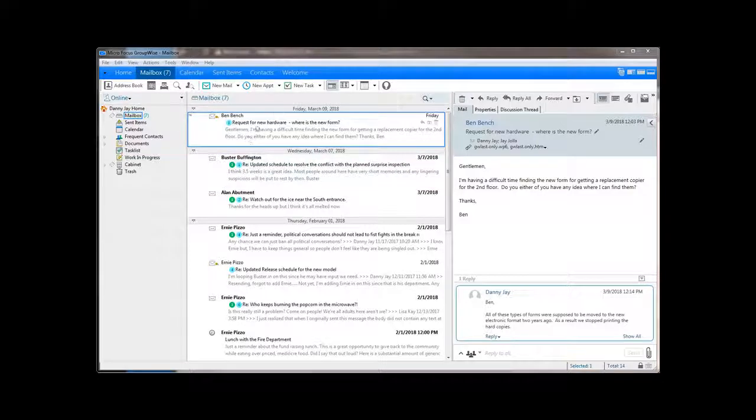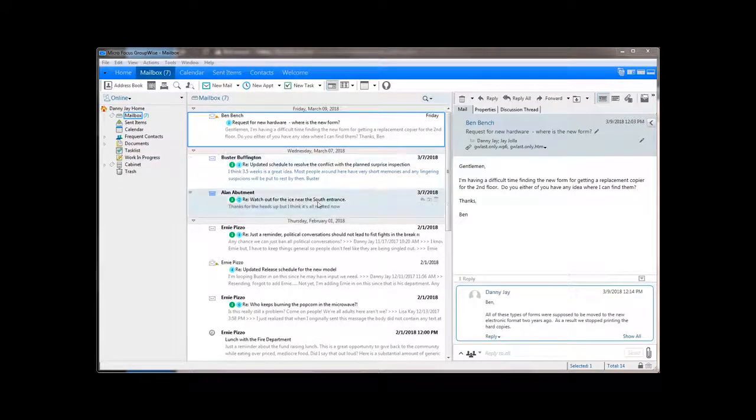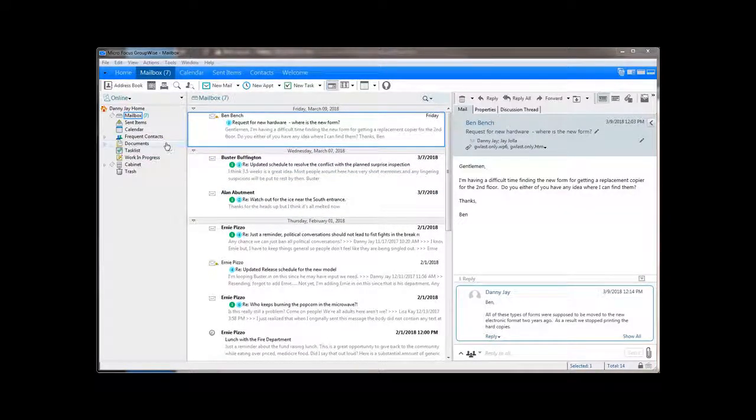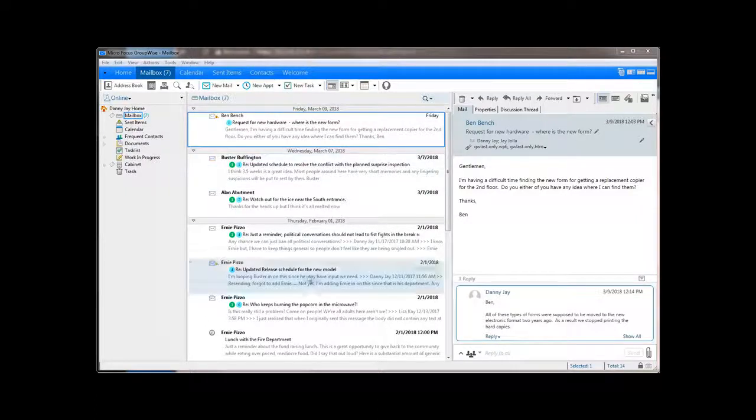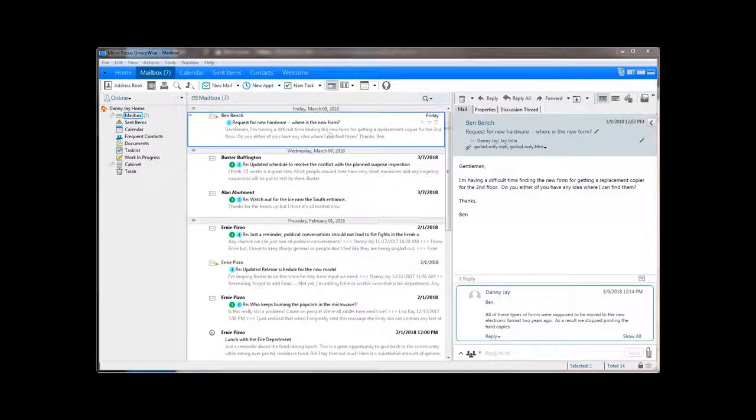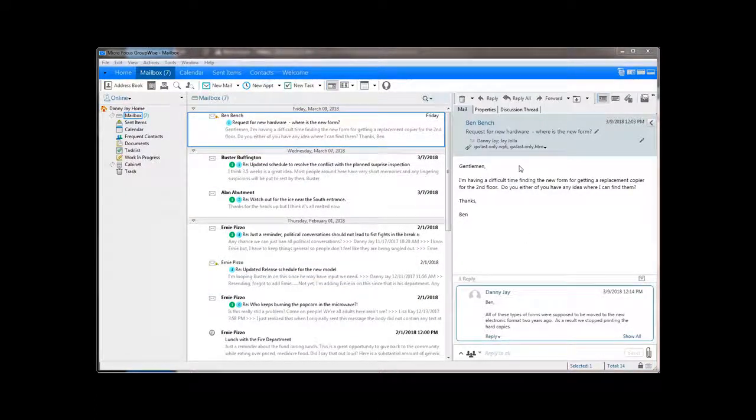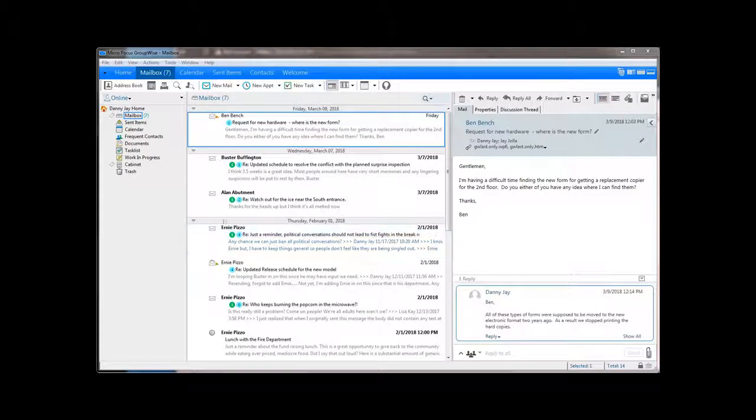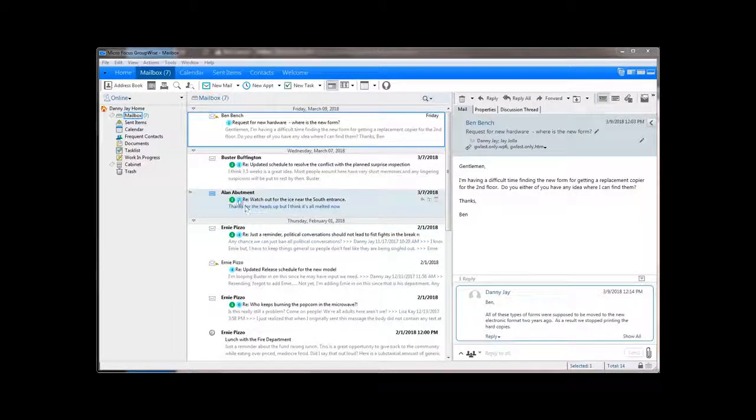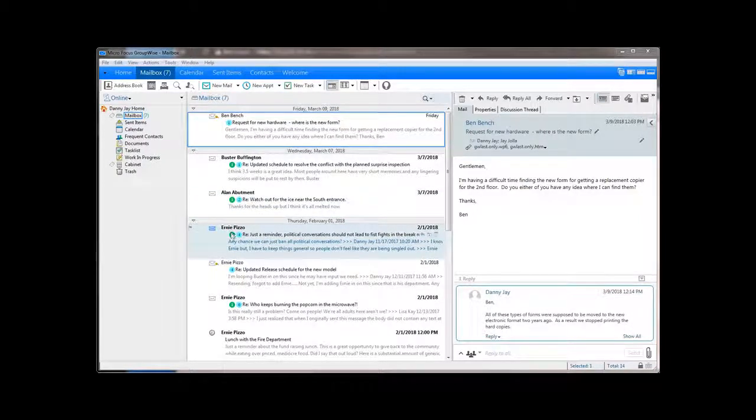Here is the default view when you update to the GroupWise 18 client. My folder list is here on the left, my inbox is here in the center, and over here on the right is the Quick Viewer window. The first thing I want to point out are the blue and green dots that show up in front of some messages.